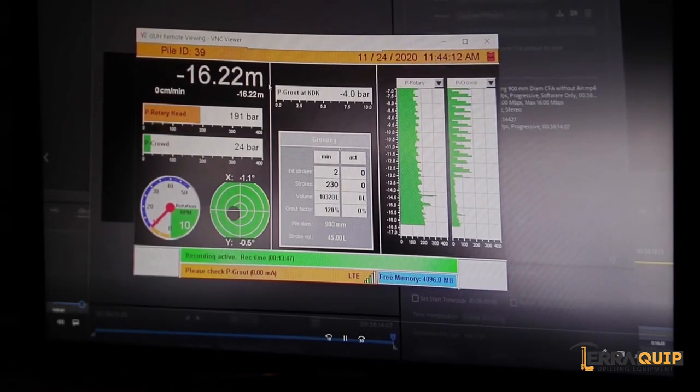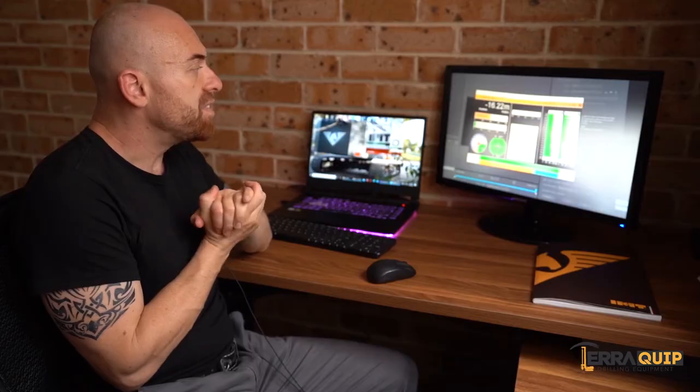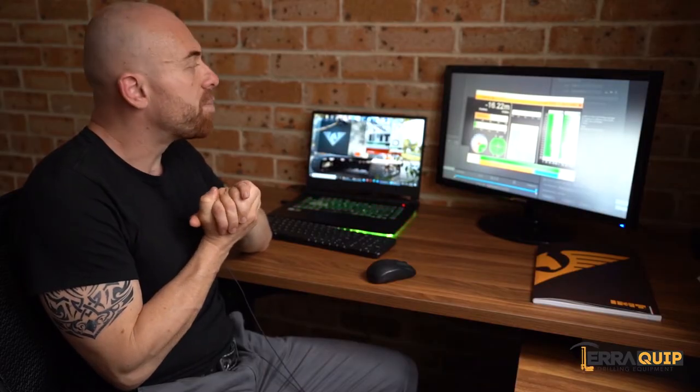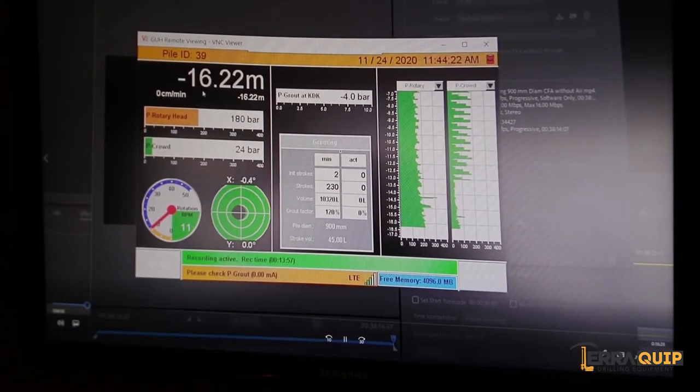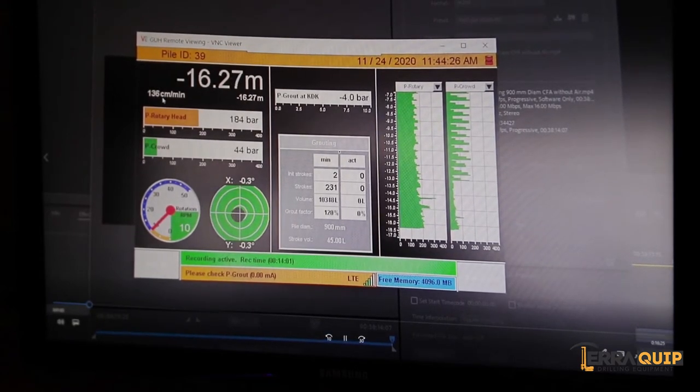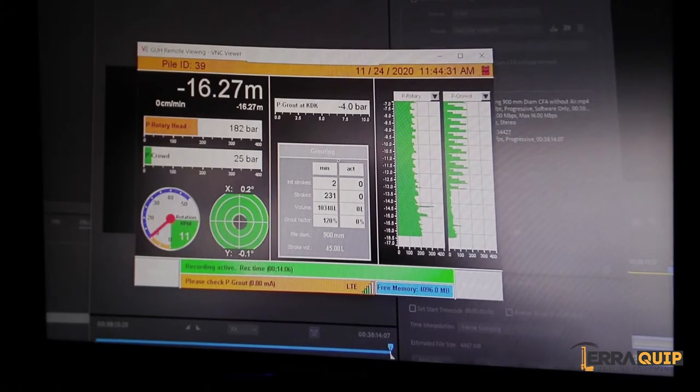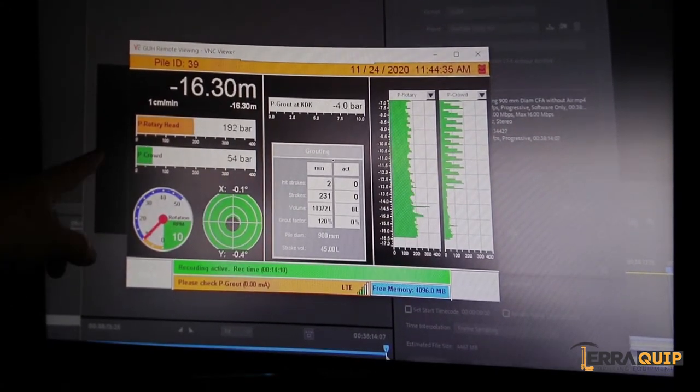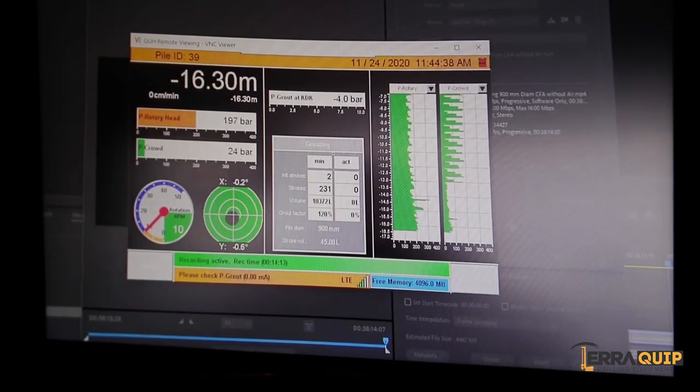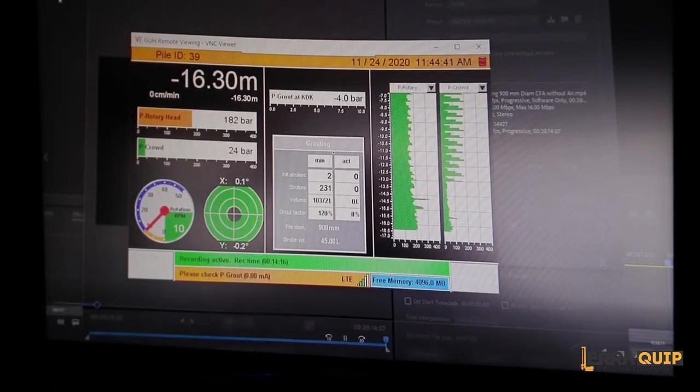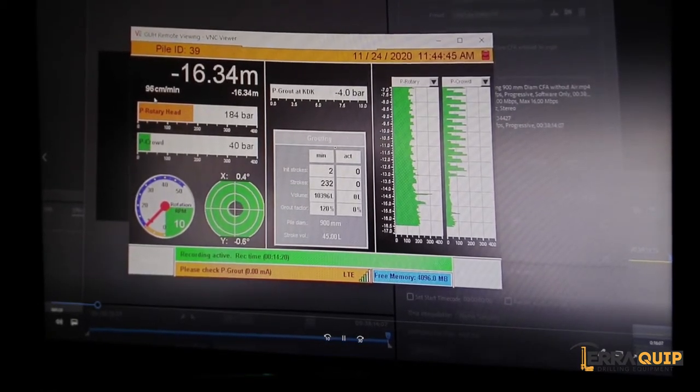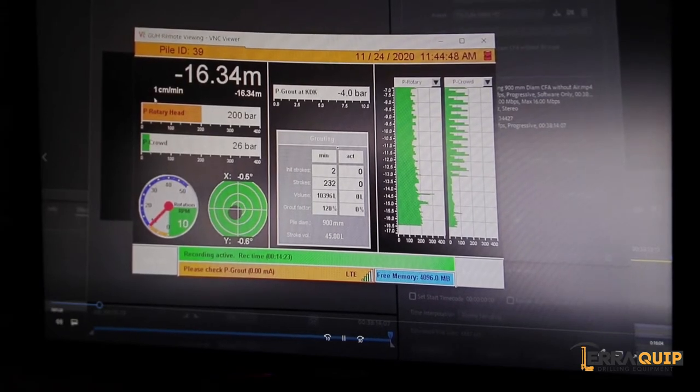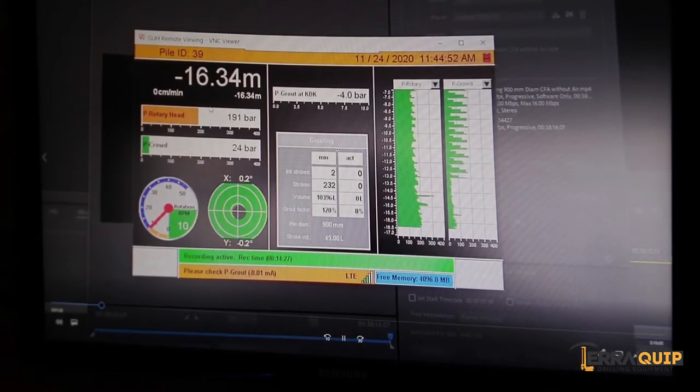16.22 is the depth that the operator is currently on right now. I think the depth required for this pile is 16.8, so we have the depth here. We have the penetration rate it shows in real time. There's times when the operator is not crowding down, so the penetration rate is zero centimeters per minute, but there's times when the operator is applying crowd force on the auger, so that's when the penetration rate becomes anywhere between 40 and 130 centimeters per minute. In this case I think he drills a rock socket, that's why the advancement in depth is quite slow.